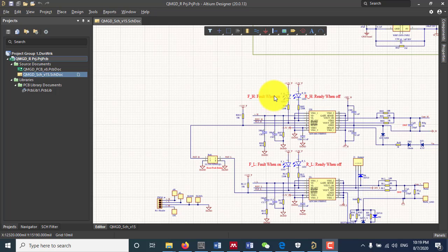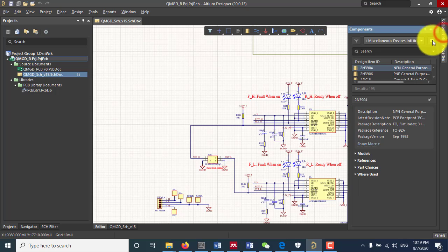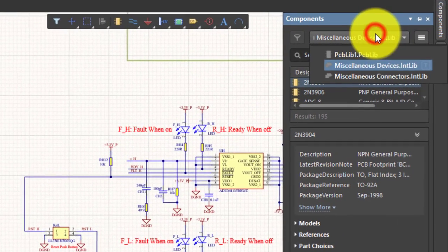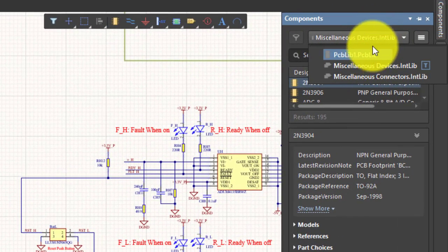In Altium Designer, components required for your project might not be listed in the given libraries here.